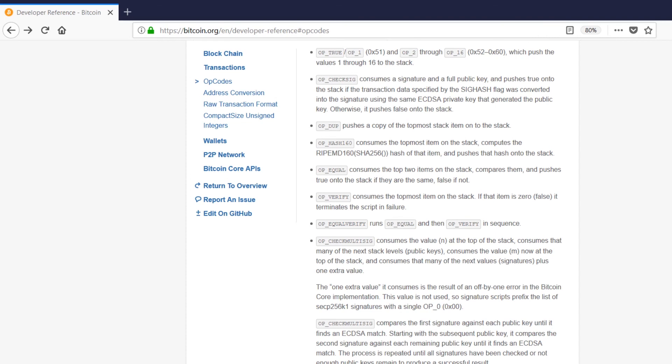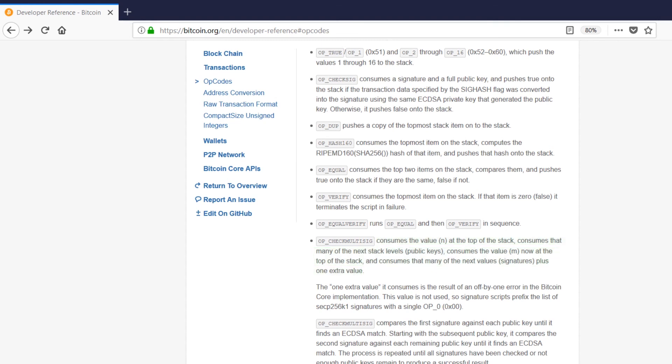And the final one here on this list is opcheckmultisig. So what this opcode does is it looks at the value on top of the stack. Let's pretend that it found the number six. Then it would consume six of the next items on top of the stack and assume they're all public keys. So now we have a new value on top of the stack and it consumes M of the next items on the stack, treating them as signatures plus one extra value.